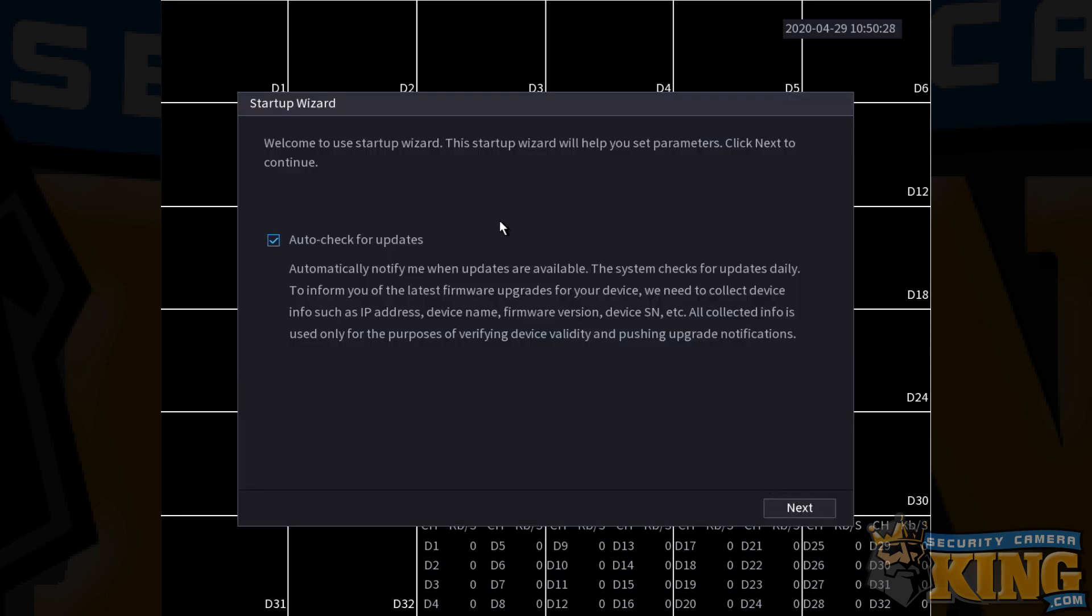For the next screen, you're going to want to leave the auto update checked and this will begin the remainder of the setup wizard. Click next.